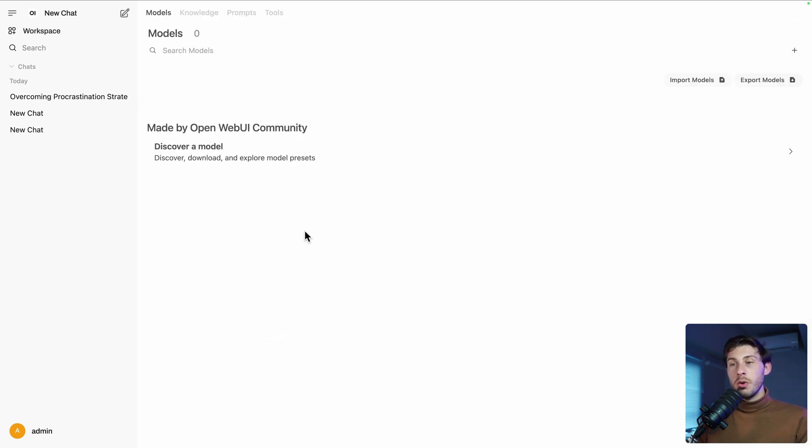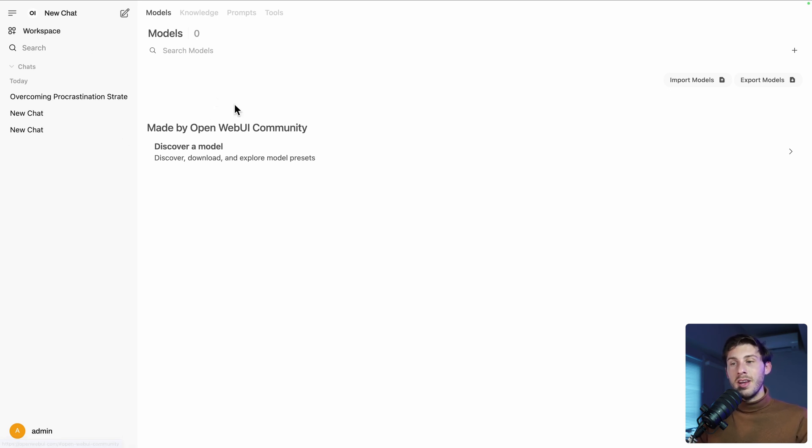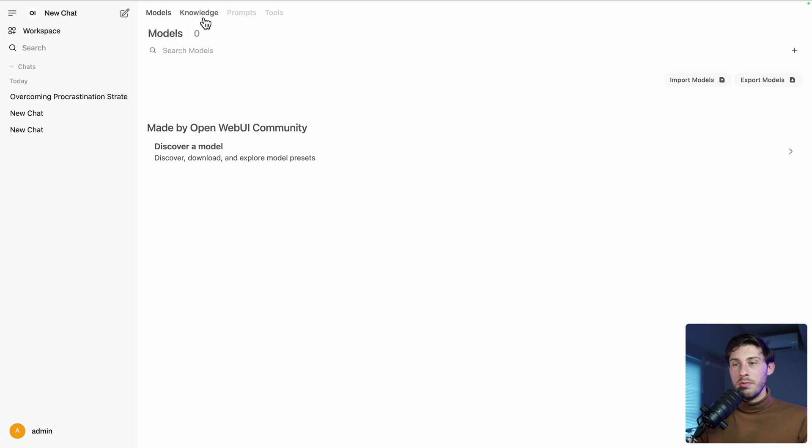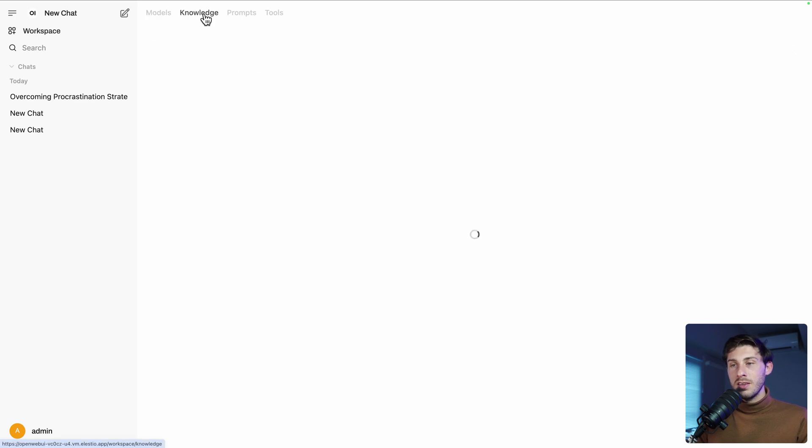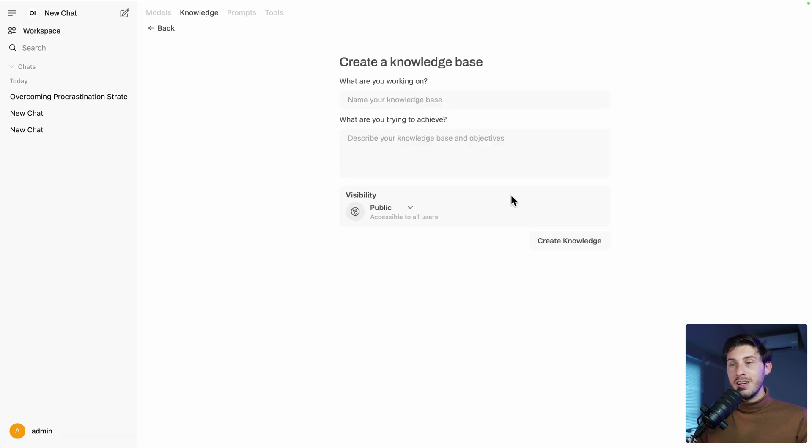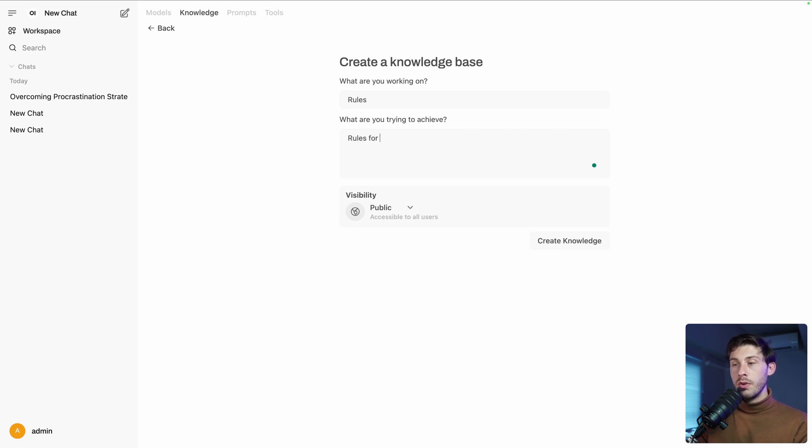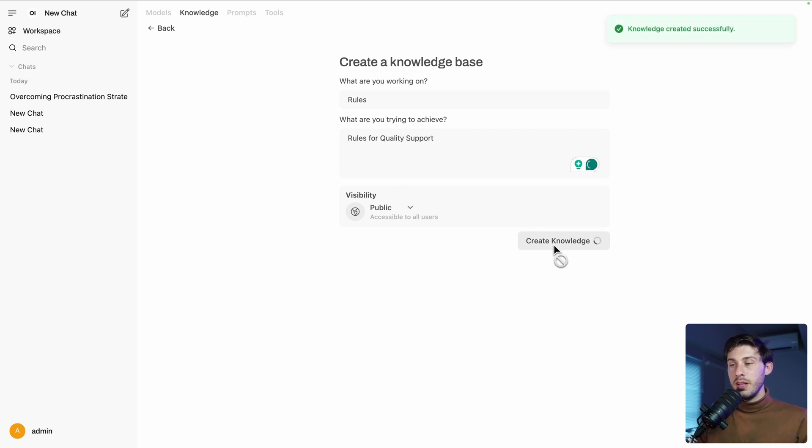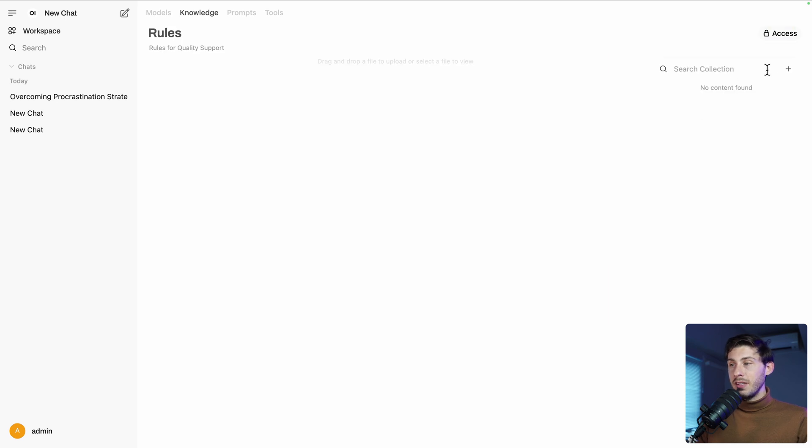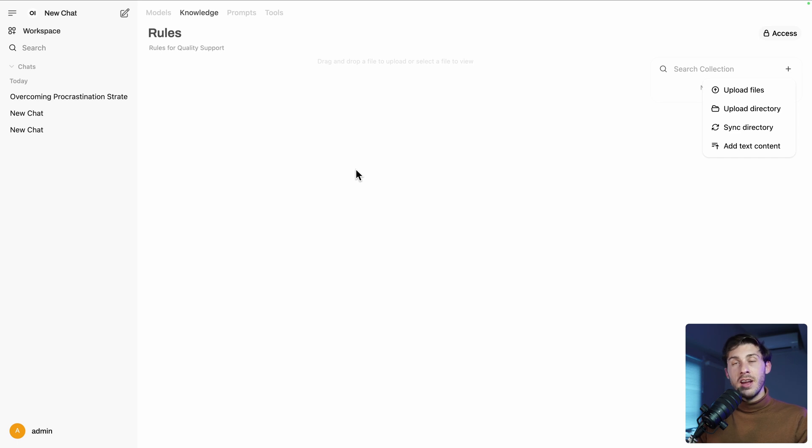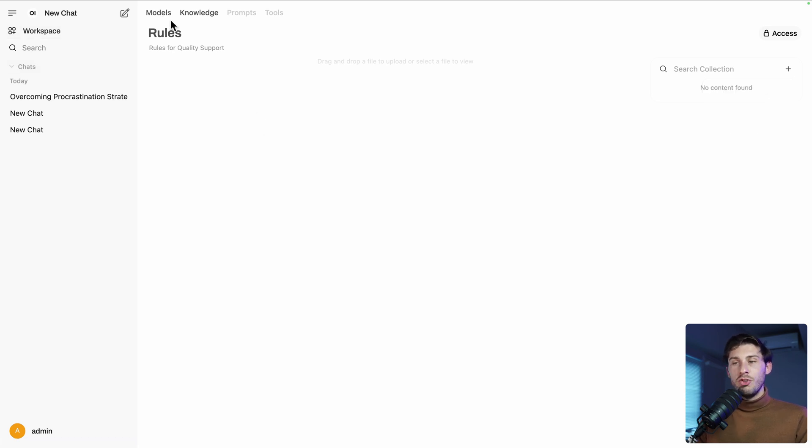What makes OpenWeb UI really unique? It's the fact that you can choose different models and are not linked to only one specific model. It's free. It's open source. But you can also do more. You have a knowledge base where you can upload, for example, files. Let's name it rules. What you are trying to achieve, rules for quality support. Let's make it public. We create our knowledge base. And then inside, we can add different files to create a collection of files that our LLM will browse into to provide us better answers inside our chat conversations.